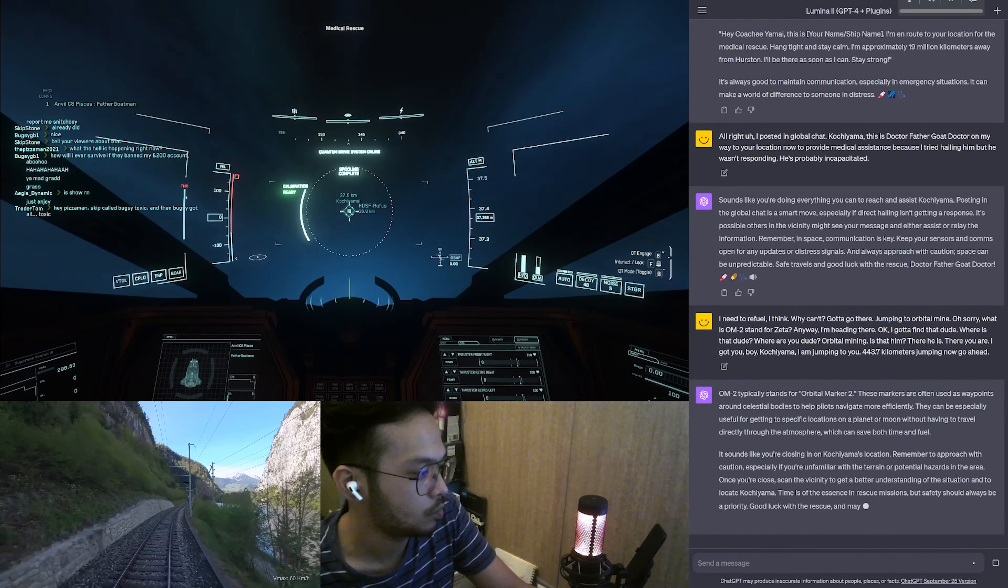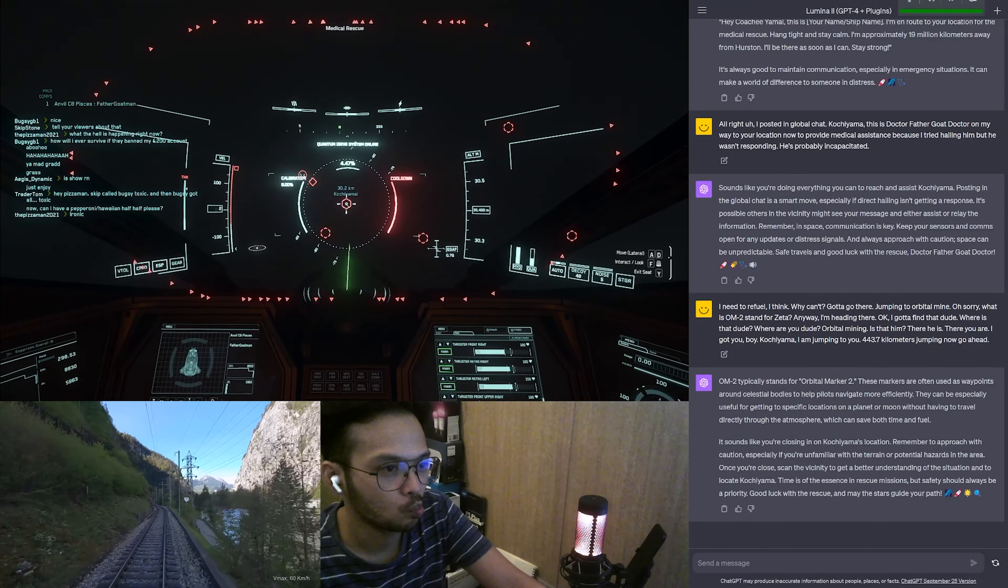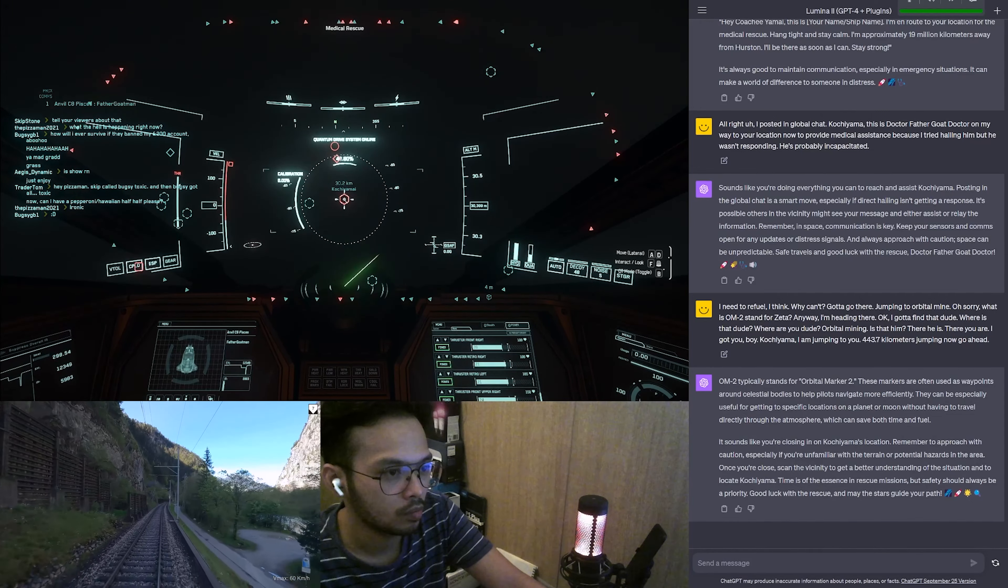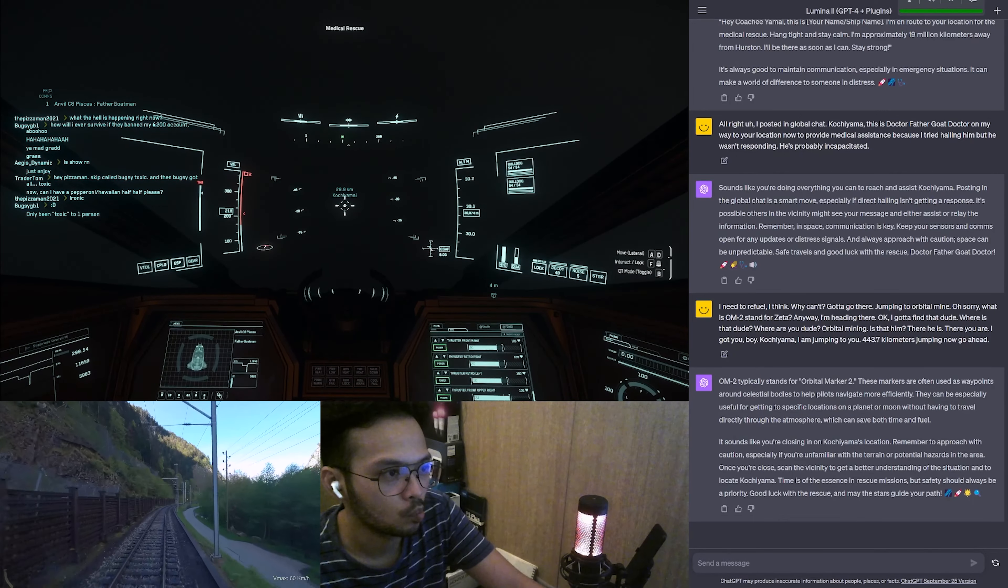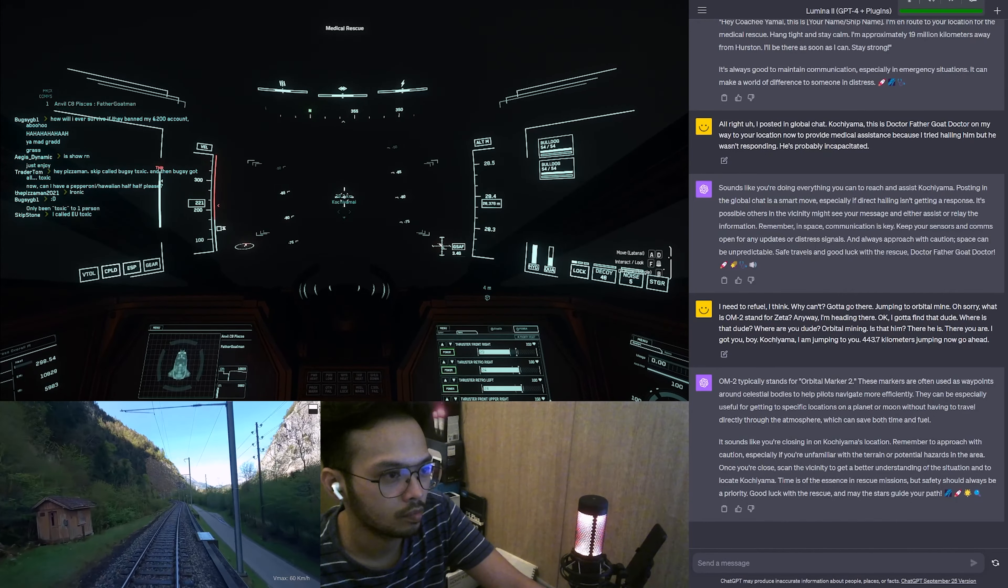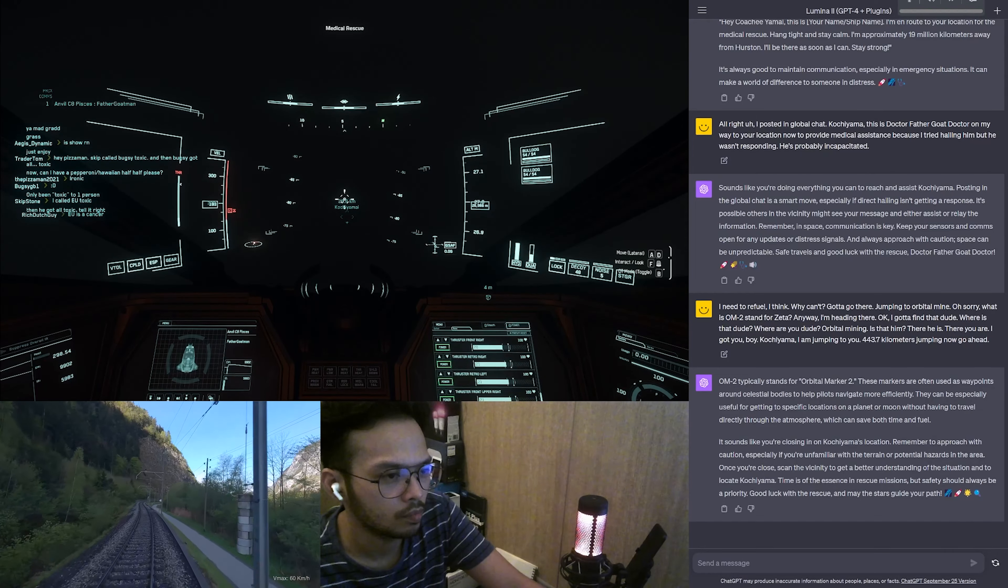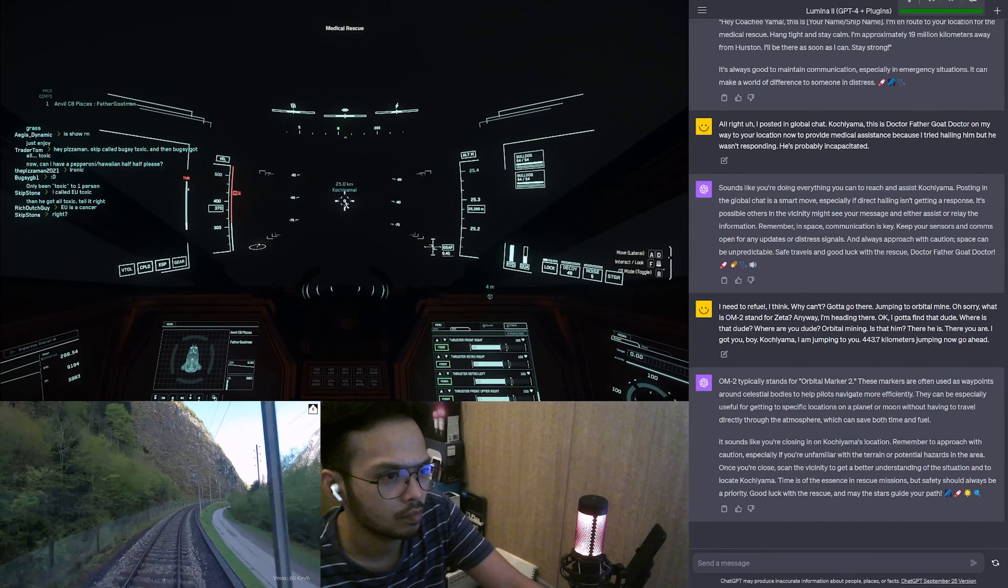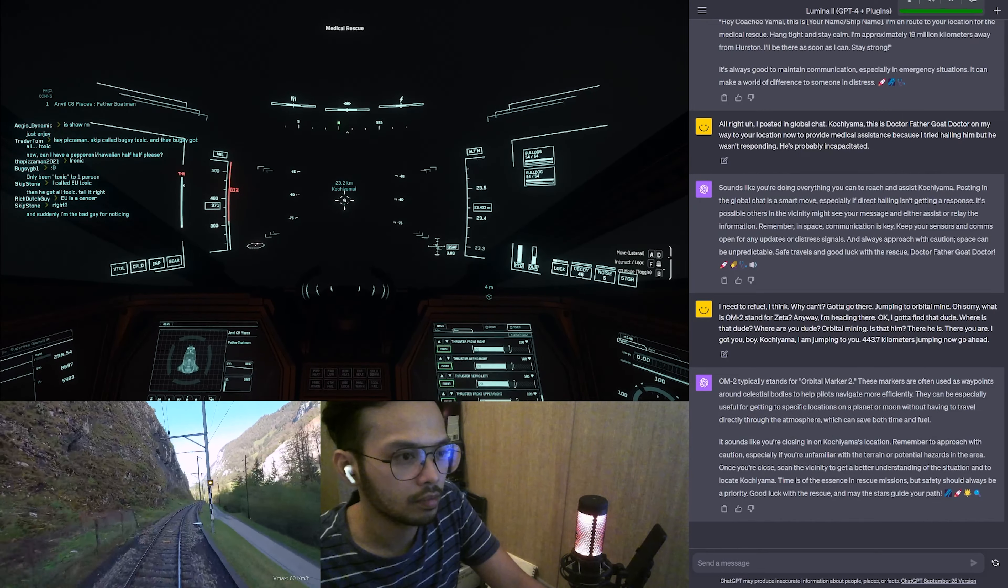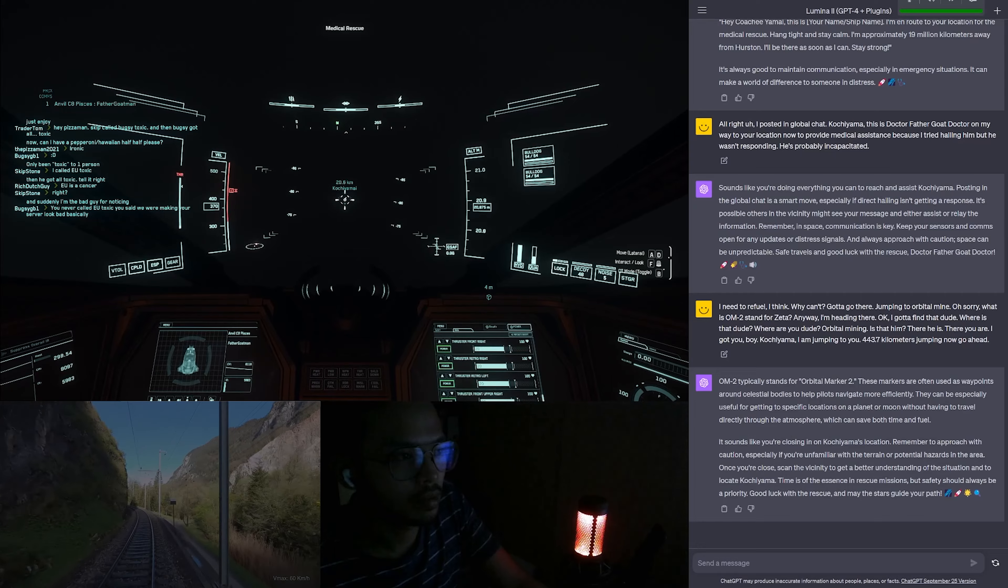OM-2 typically stands for Orbital Marker 2. These markers are often used as waypoints around celestial bodies to help pilots navigate more efficiently. They can be especially useful for getting to specific locations on a planet or moon without having to travel directly through the atmosphere, which can save both time and fuel. It sounds like you're closing in on Kachi Yamai's location. Remember to approach with caution, especially if you're unfamiliar with the terrain or potential hazards. Once you're close, scan the vicinity to get a better understanding of the situation. Time is of the essence in rescue missions, but safety should always be a priority. Good luck and may the stars guide your path.